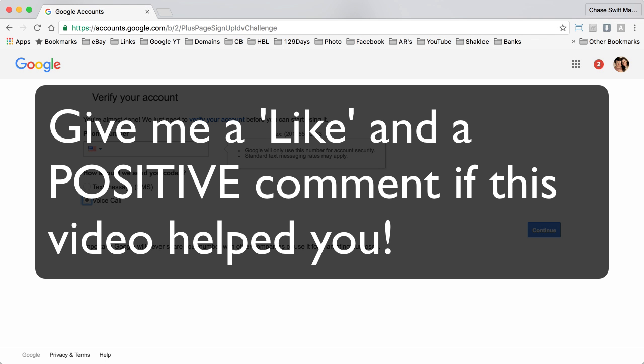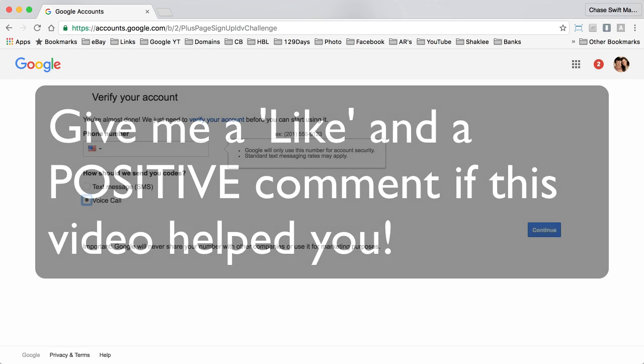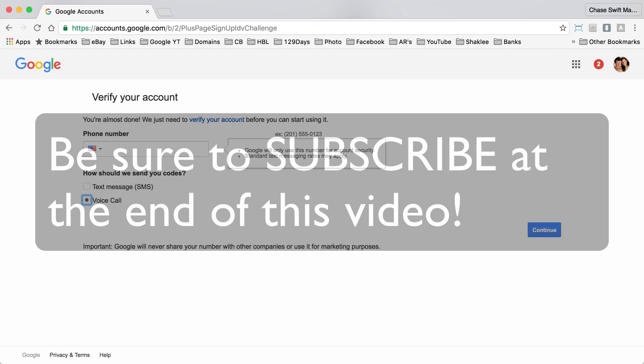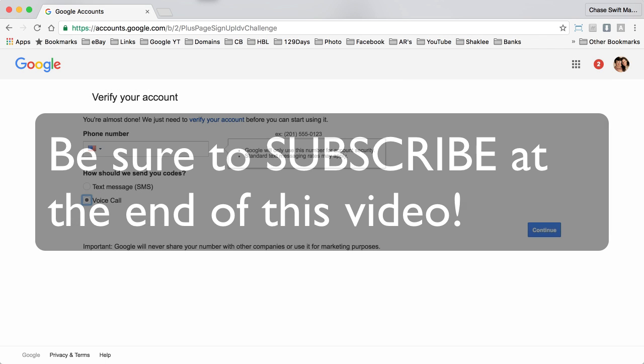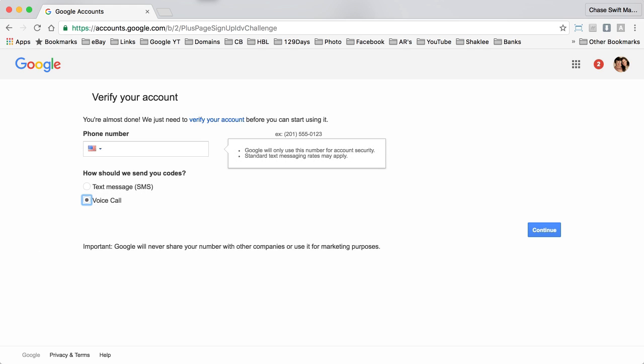Give me a like and a positive comment if you enjoyed this video and be sure to subscribe at the end of the video to see more videos in the near future. Thanks and have a great day.